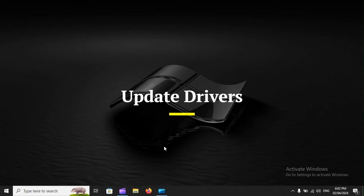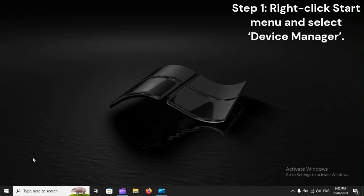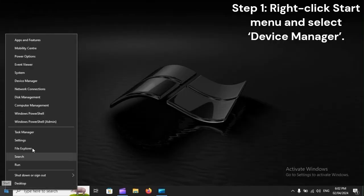Update drivers. Step 1: Right-click Start menu and select Device Manager.